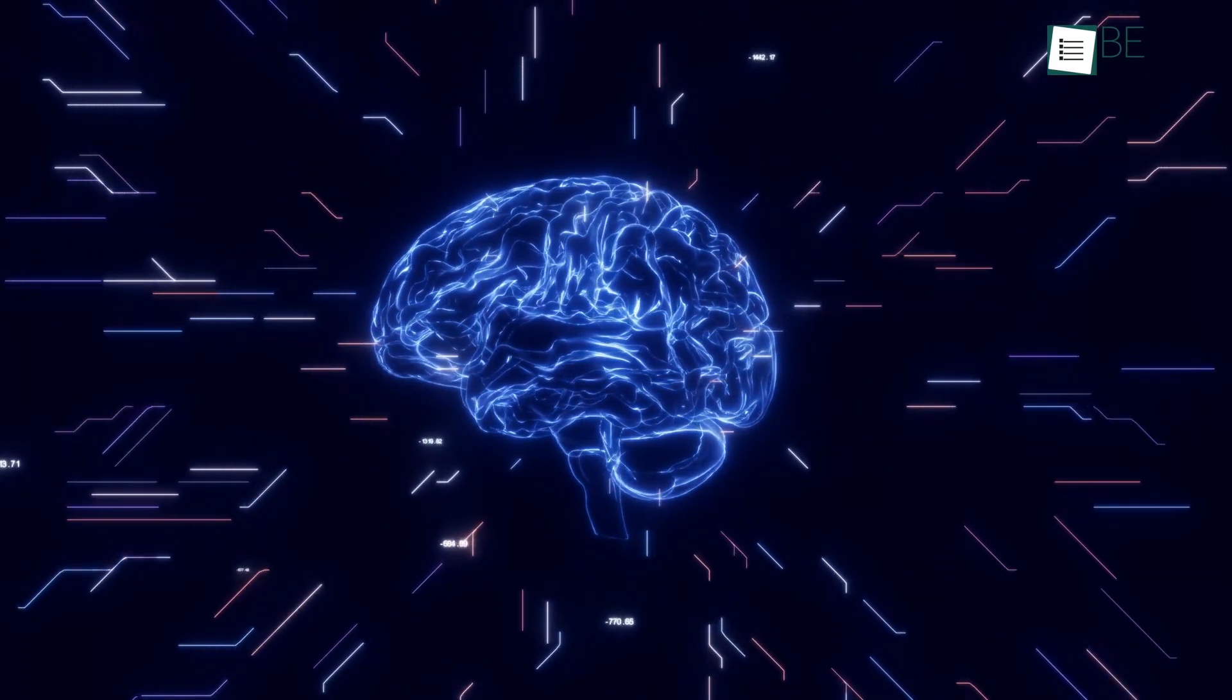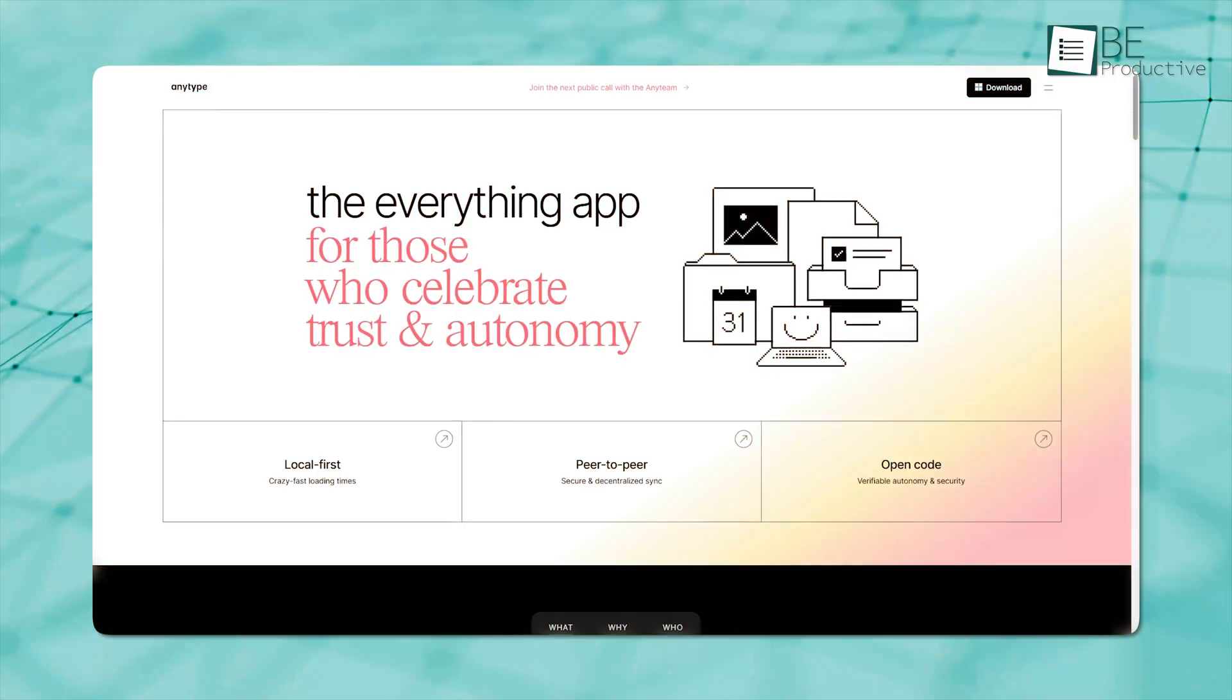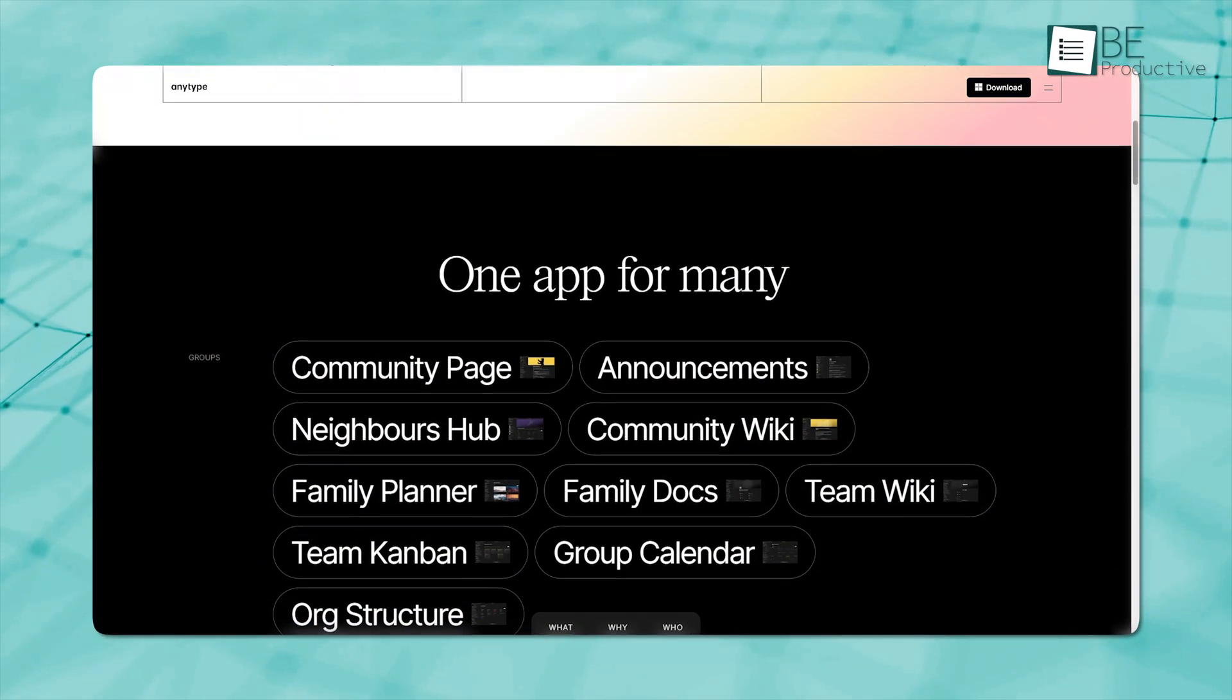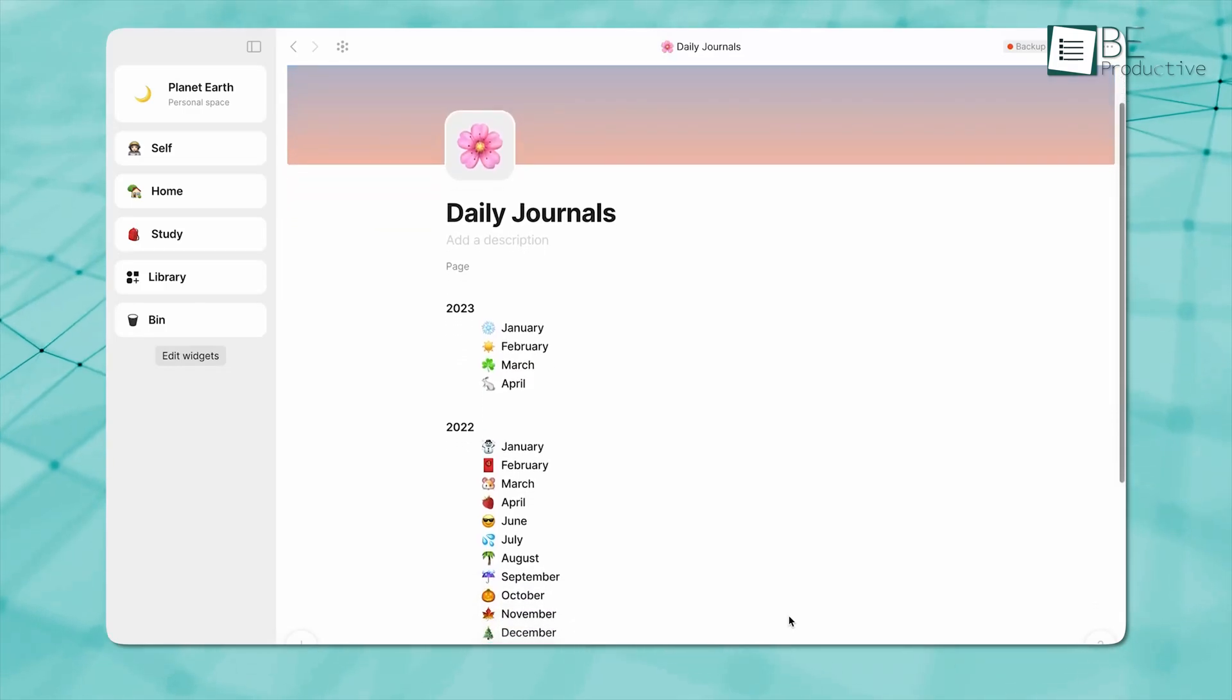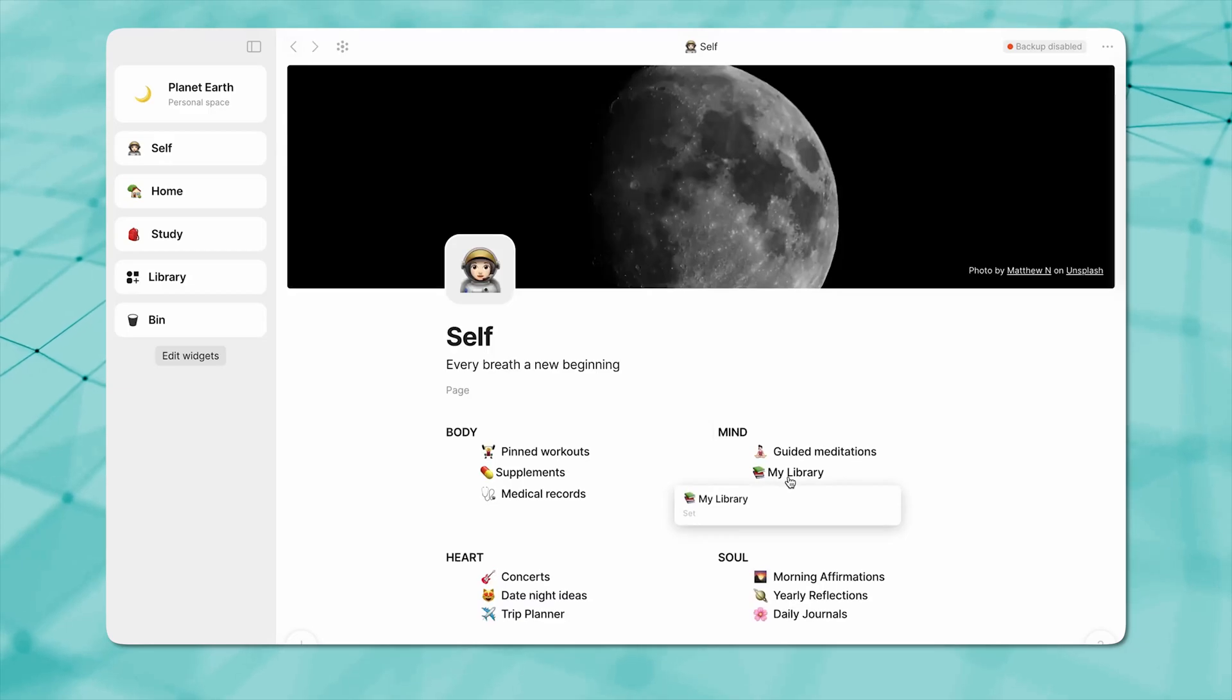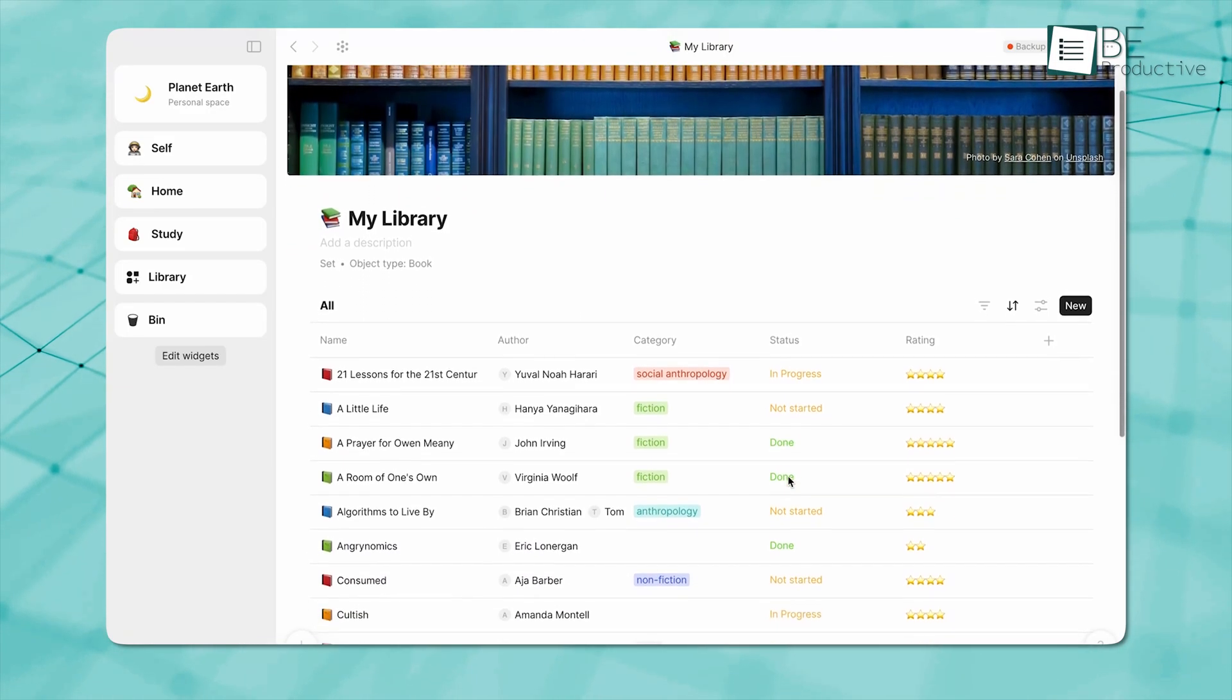Personal knowledge management tools function as a digital extension of your mind, and among the most talked about PKM options right now is AnyType. AnyType is a local-first, peer-to-peer, open-source note-taking app. It combines the best aspects of object-based note systems to give you full control over your data.